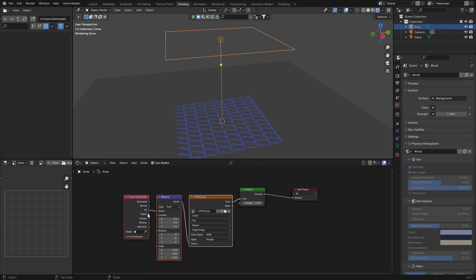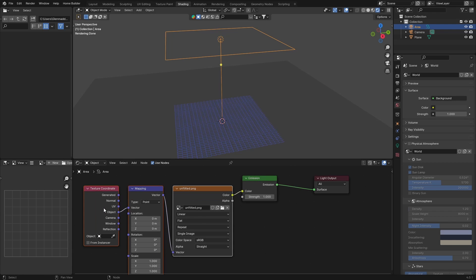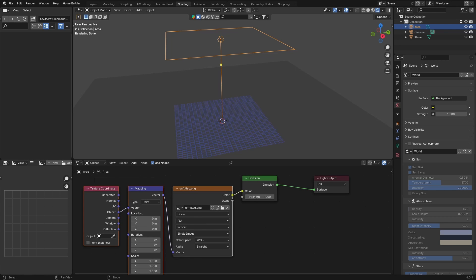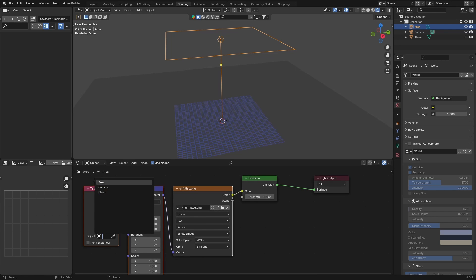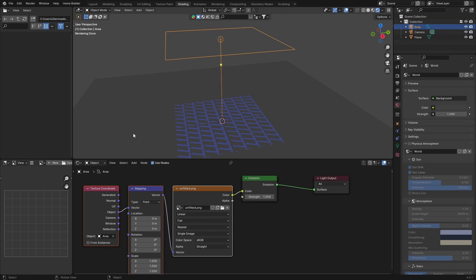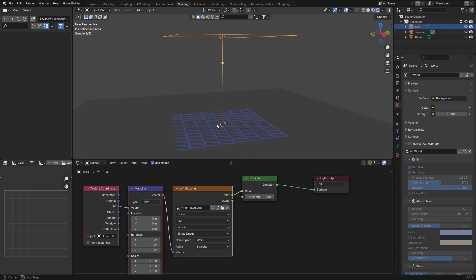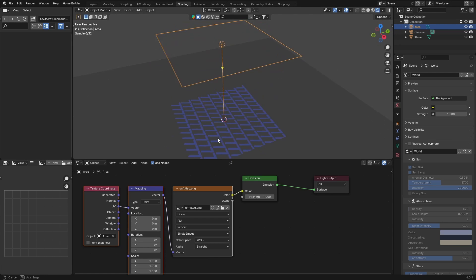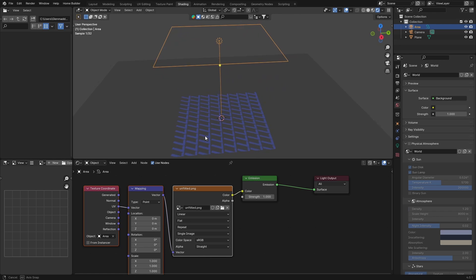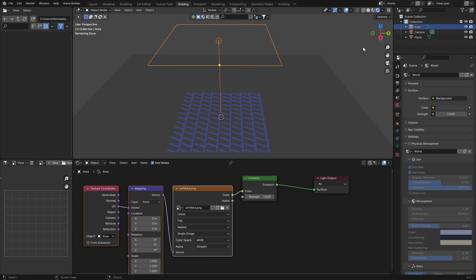Change the UV and plug in the object coordinate, then select your area light. You can leave it at UV or change it to Object. I normally leave it as UV so it projects like that.